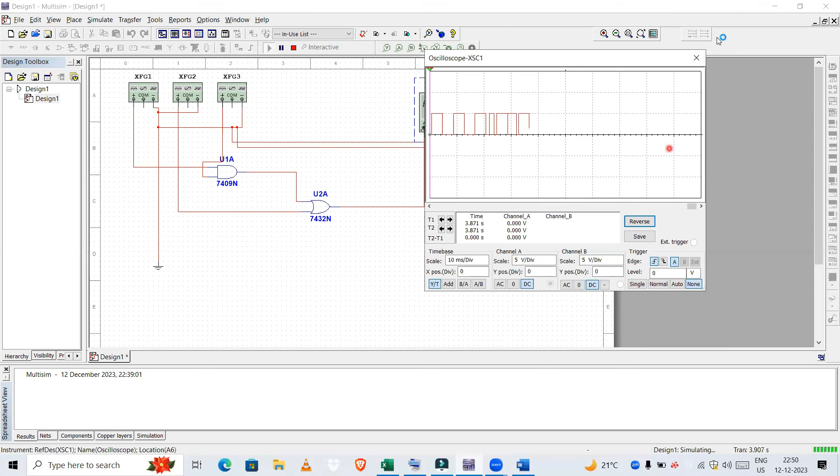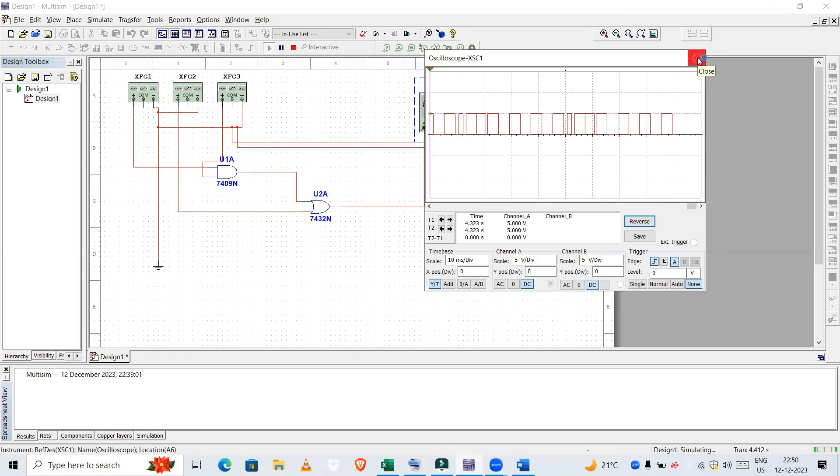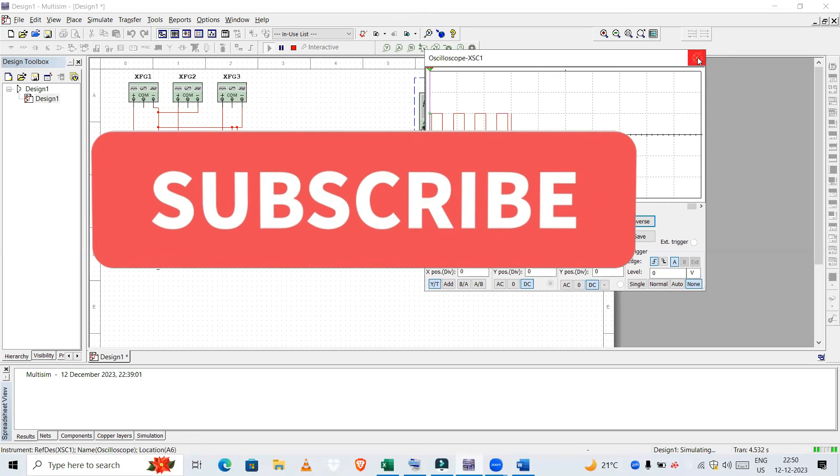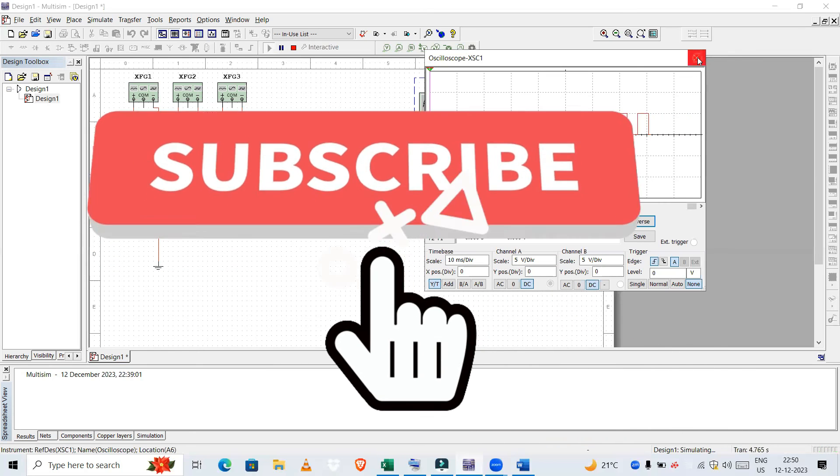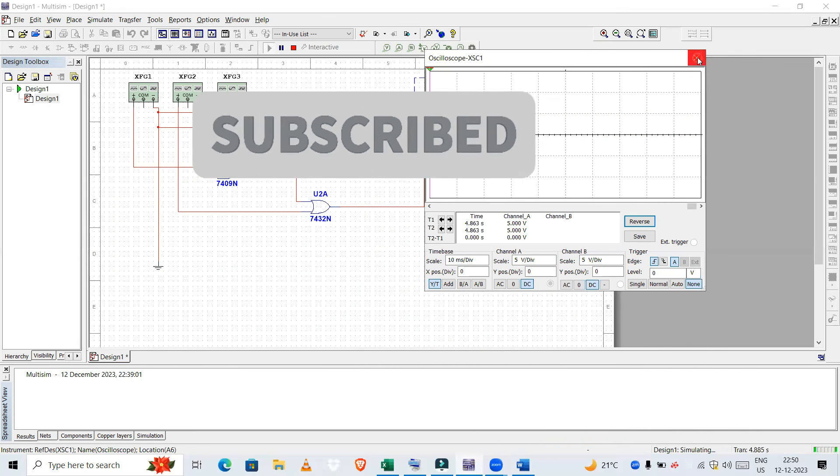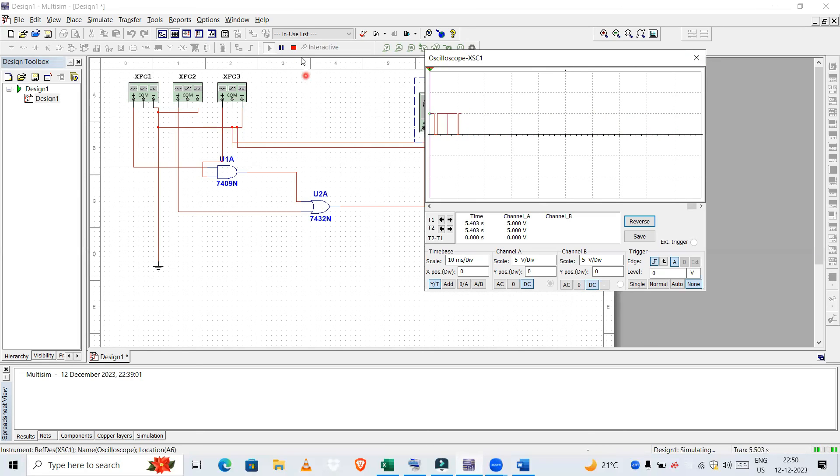So I hope you guys have understood how to realize the logic gates in Multisim. If you like the content, please subscribe to my channel. Let us meet in the next video guys. Thanks for watching.